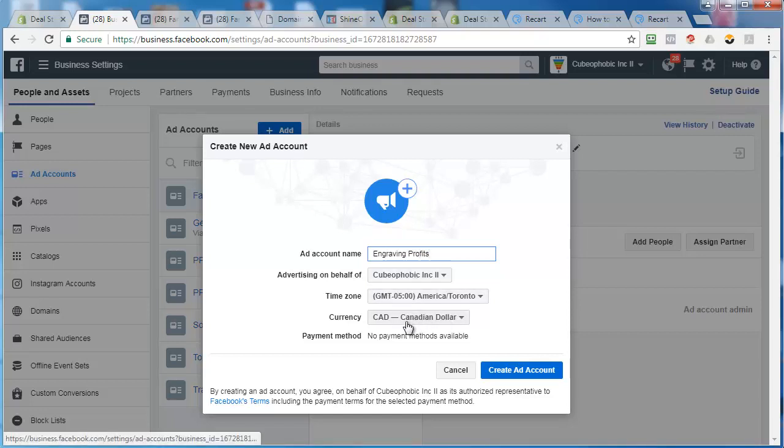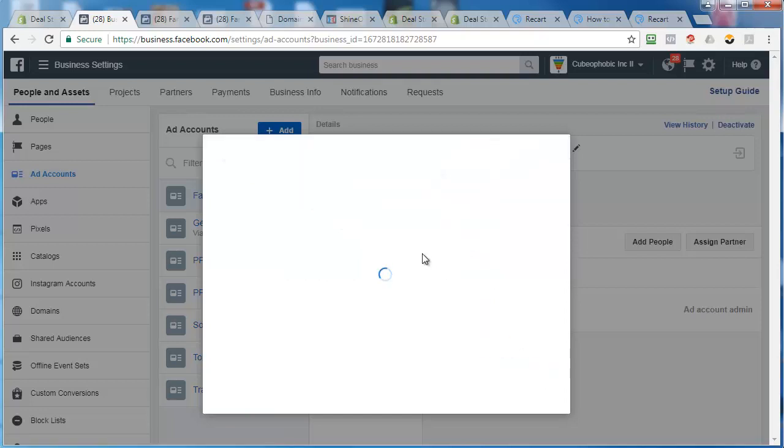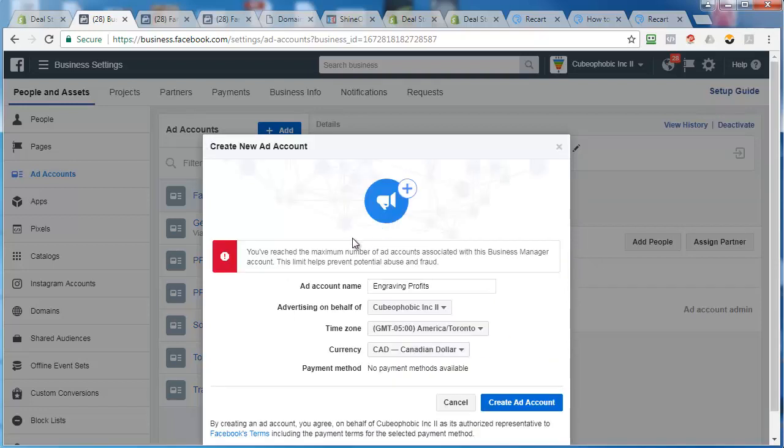Otherwise you can't change the time zone or currency once you start this. So I'm going to put it in Canadian because I have a Canadian Visa that I'm going to attach to it. So you create the ad account.